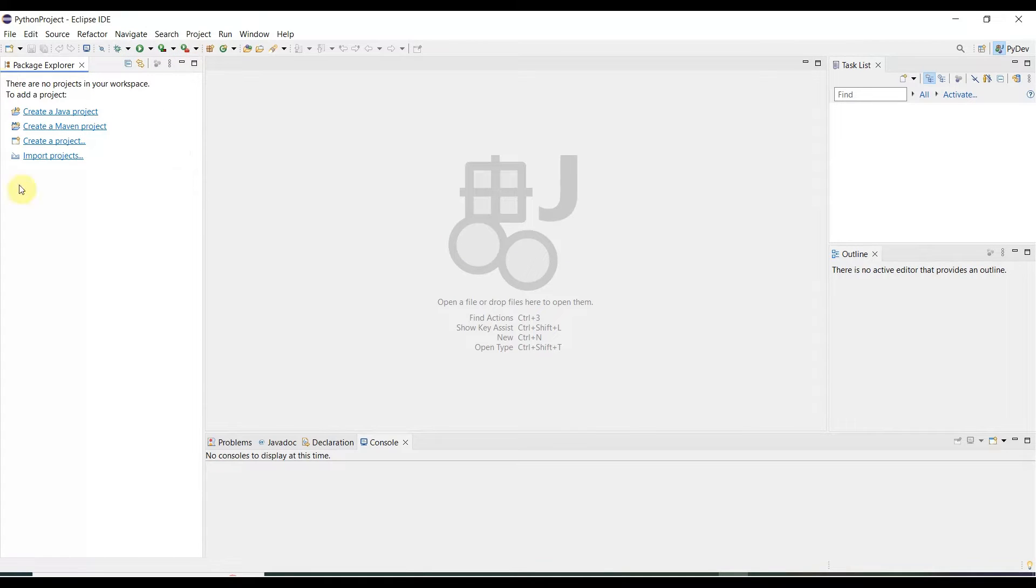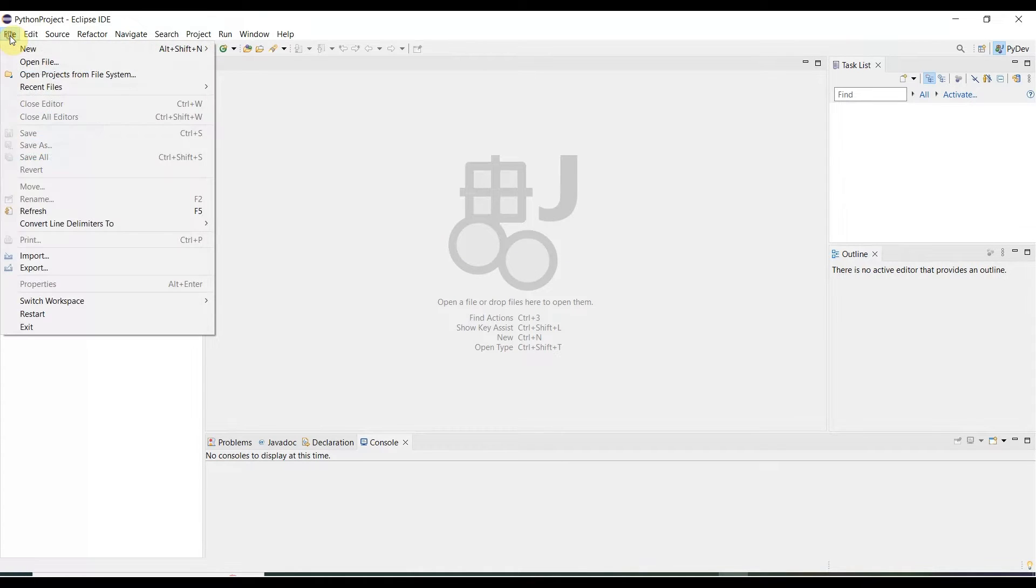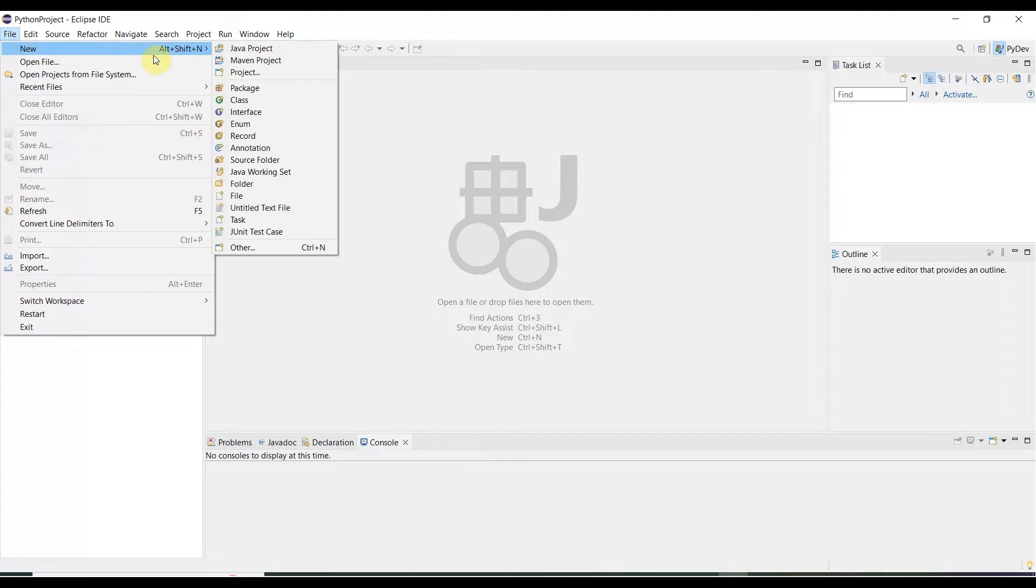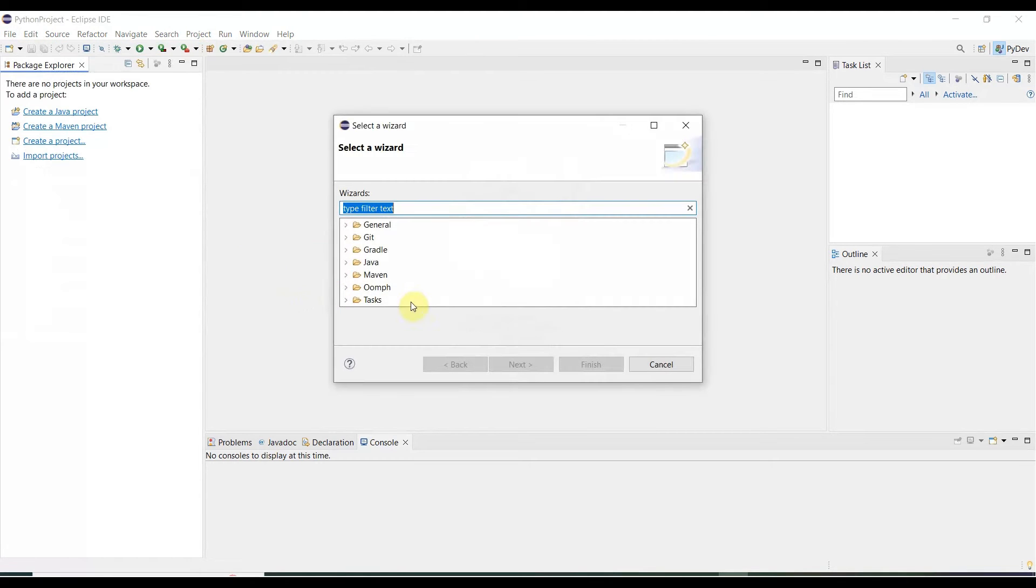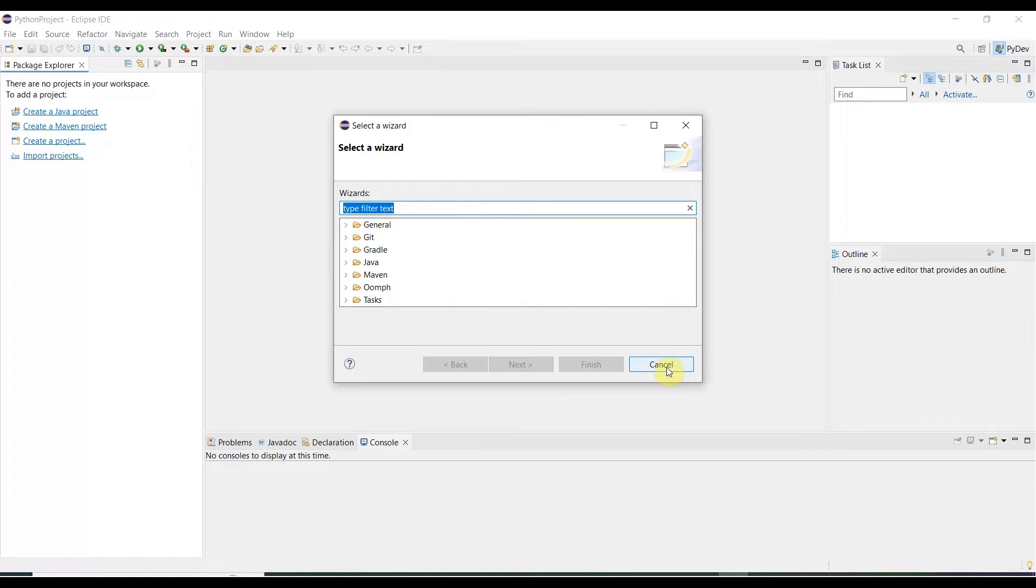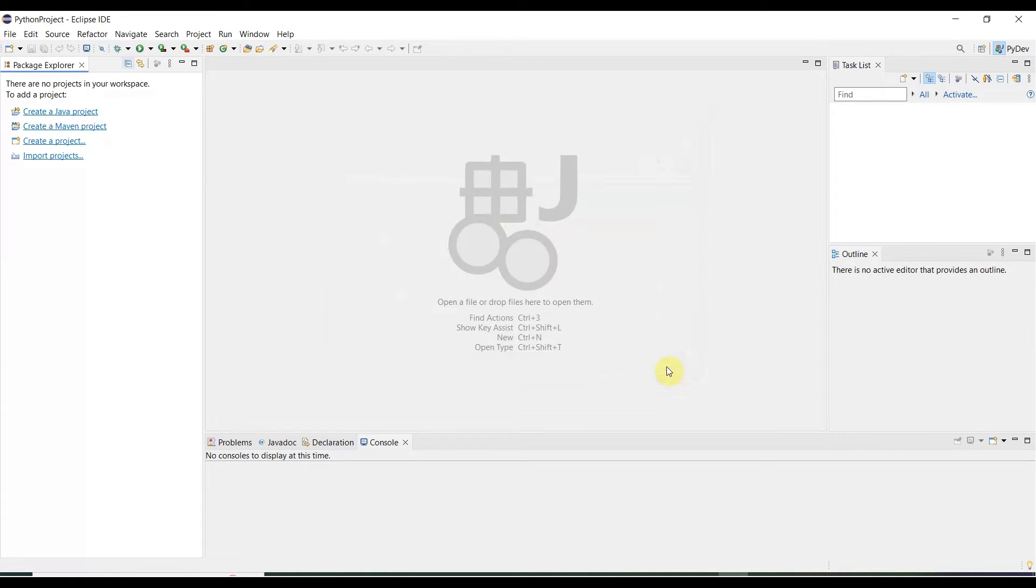Let me go to File > New > Other. If you see over here, there is no Python. That means PyDev is not in here. We need to cancel. There are two ways you can install Python in Eclipse.